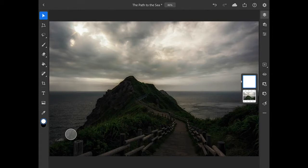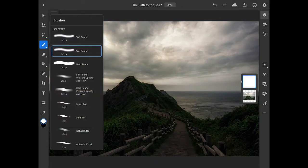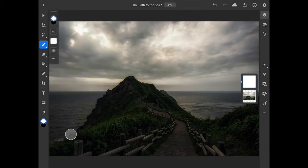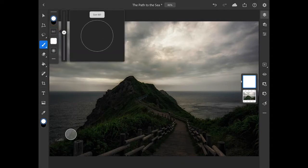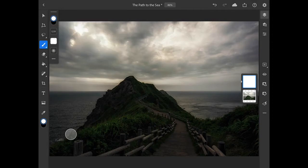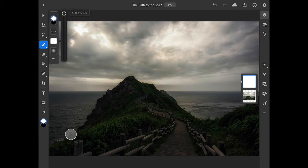Now what I need to do is modify this layer mask so that the darkening adjustment is only affecting the sky. In the toolbar on the left, I'll long press on the brush tool so I can see all my brushes, and I'll make sure that the soft round brush is active. In the brush tool options bar in the upper left, I'll tap on the brush size and make my brush quite a bit larger, maybe about 1200 pixels. I'll tap on the opacity control just below this to make sure that my opacity is set to 100%.